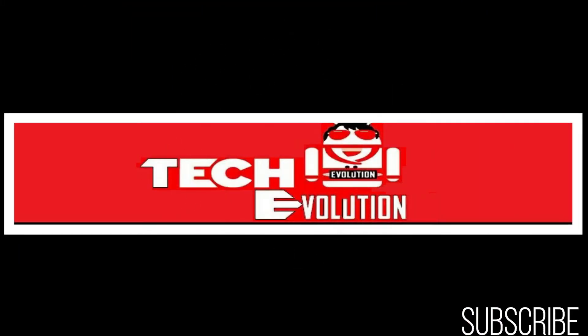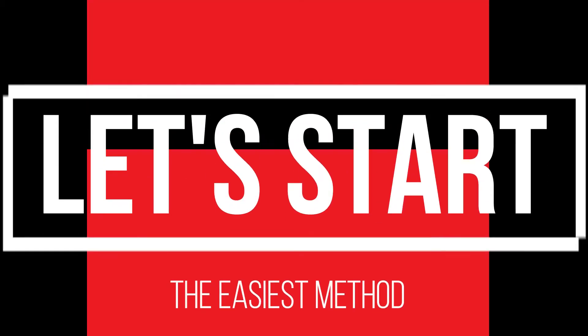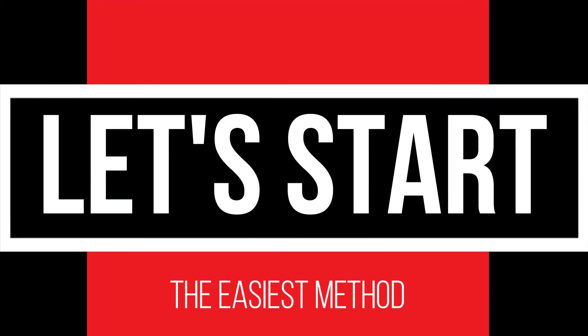Hello everyone, welcome to Tech Evolution. In this very short video I'll be fixing this issue within 3 minutes. So, let's begin.